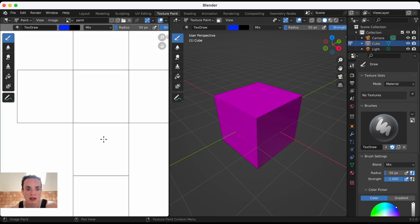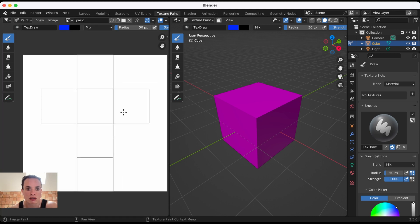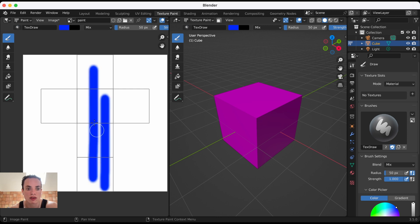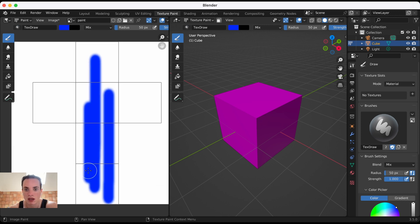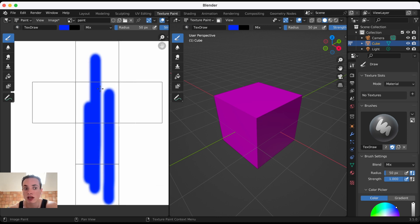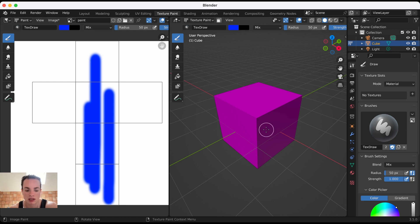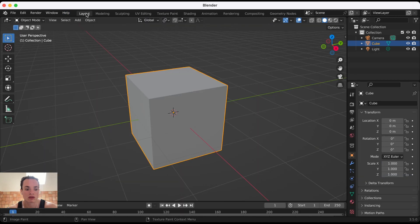Here you see the image is now here, the white image, and I can now paint on this image. If you don't have this, you need to unwrap your object if it's not already unwrapped.